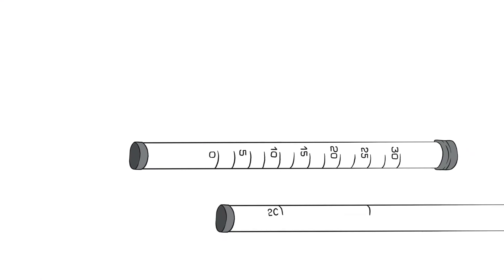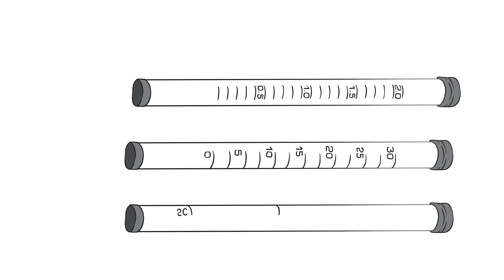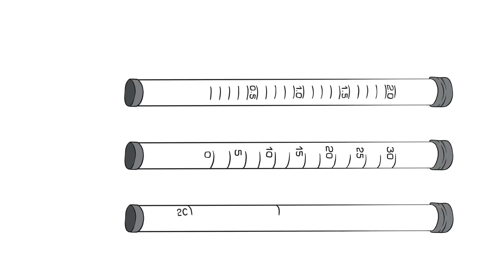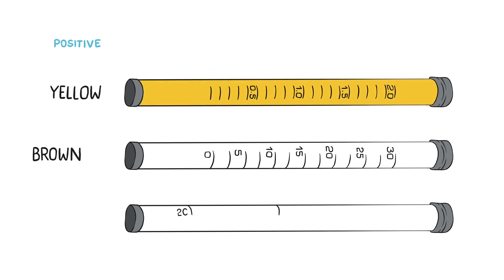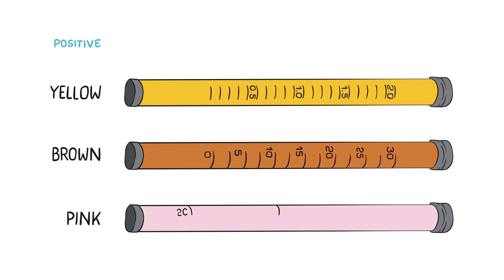The results can be interpreted by color. Positive test results are Yellow – the oil level is so low it is considered dry. Brown – the moisture level is low. Pink – the level of moisture and acid is acceptable.